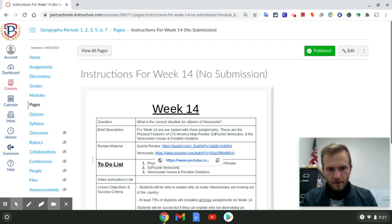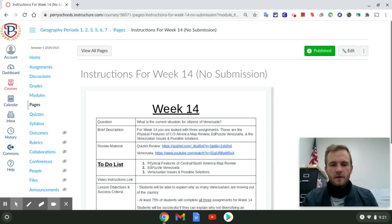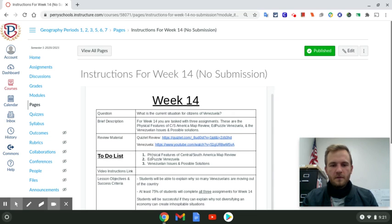There's a short video on Venezuela if you would like to watch it — not required, but it's there if you want. Then your to-do list: these are the three assignments that we have to complete.